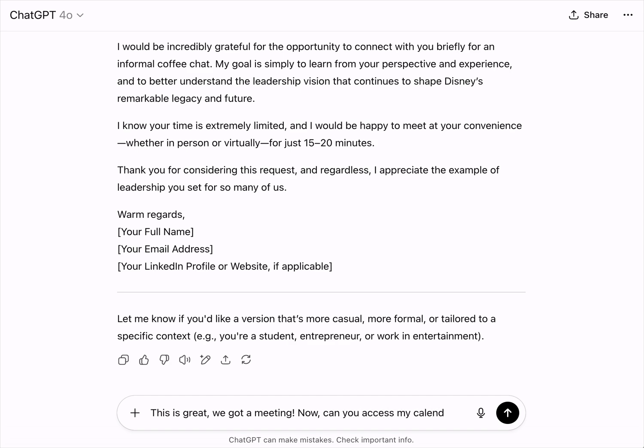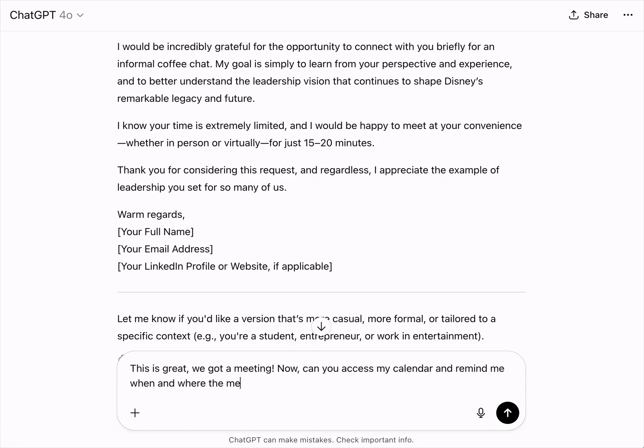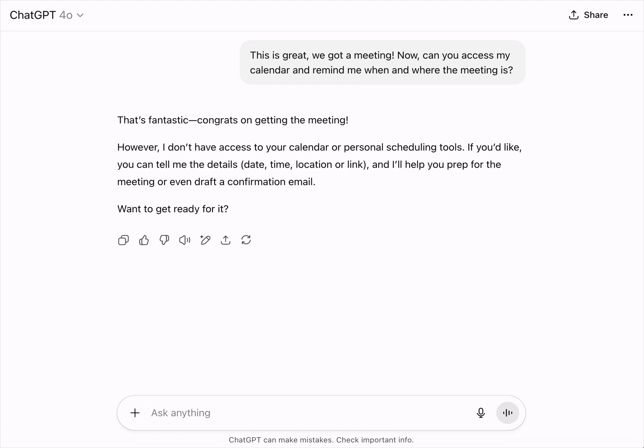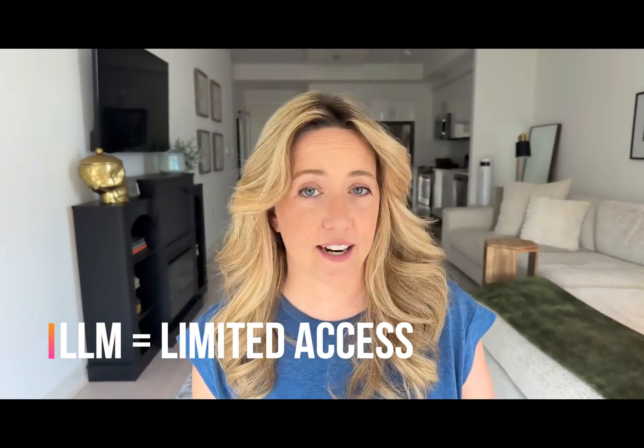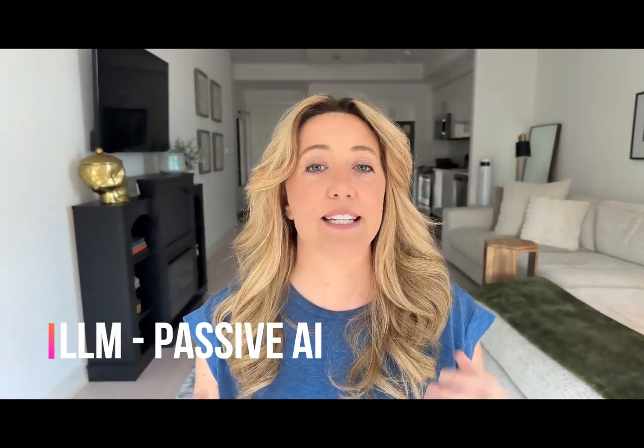But if you were then to go back and ask ChatGPT, hey, what time is my meeting with the CEO? — the LLM cannot answer that because it has no idea. It physically cannot access your calendar. It has no clue what you do with the information that it outputs. This means that LLMs have two really important traits: they have limited access, meaning they don't know your personal information unless you give it to them, and they are a passive AI — they wait for your prompts and input; they do not act on their own accord.